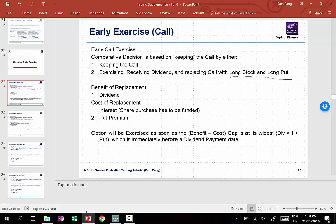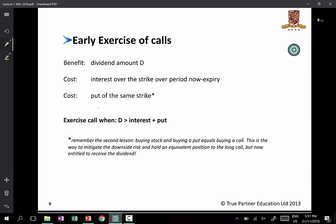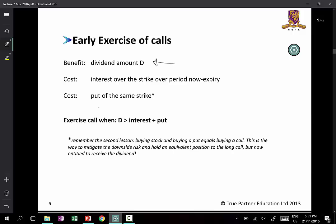If you are long the stock and long a put, it would be similar to being long a call. The question is: shall I keep the call, or shall I exercise it, get the stock, and buy a put instead? So it's a comparative analysis. If you exercise a call and get the shares, you benefit because you will get paid a dividend — if there is a dividend between now and expiry.